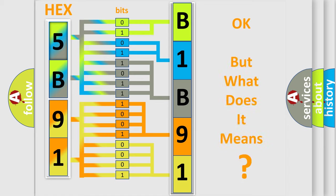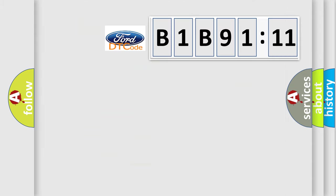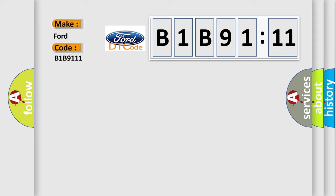The number itself does not make sense to us if we cannot assign information about what it actually expresses. So, what does the diagnostic trouble code B1B9111 interpret specifically for Infinity car manufacturers?